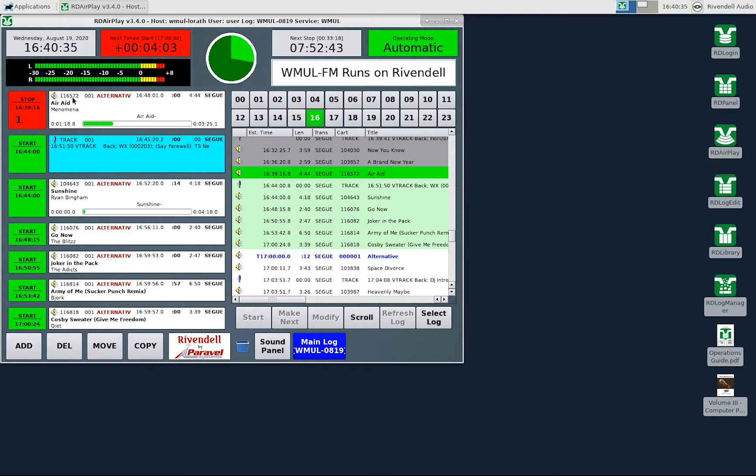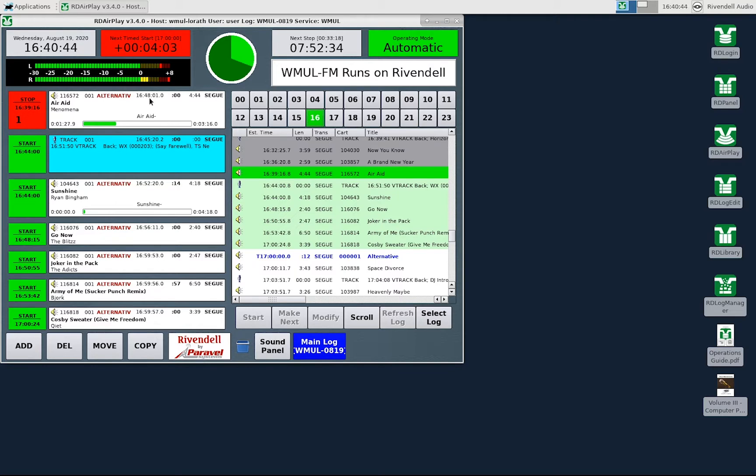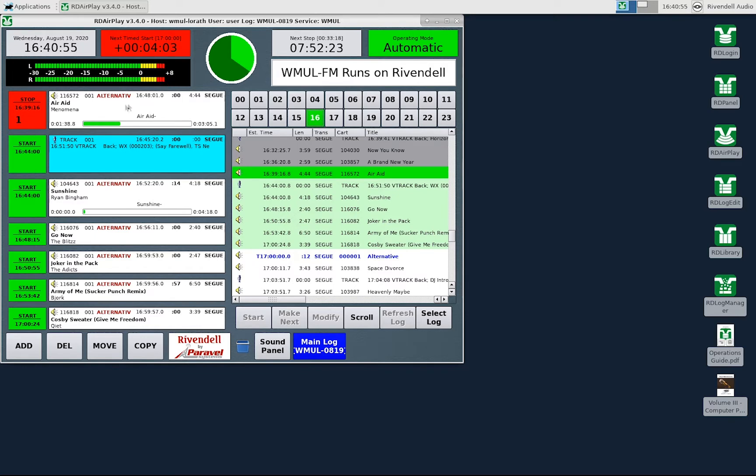This is the cart number and this is the cut number of the particular cut that is playing. This is the group to which the cart belongs. This is the scheduled start time of the song. For various reasons the scheduled start time and the actual start time will rarely match. In this case the scheduled time was 1648 and the actual start time was 1639.